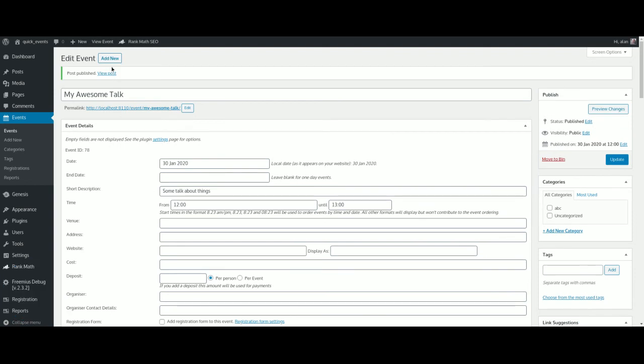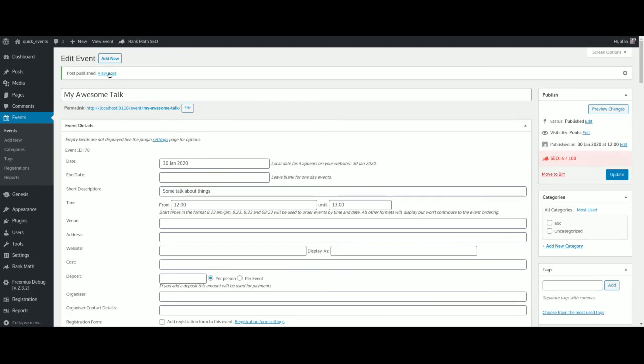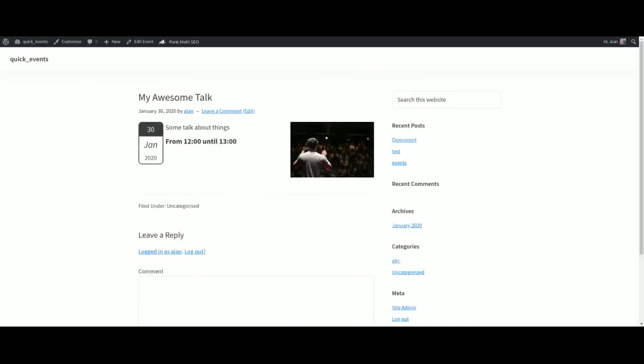And we'll view that post. Hopefully it's going to be looking fairly straightforward. Here we have our event.